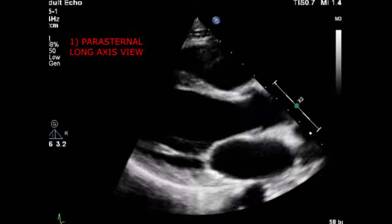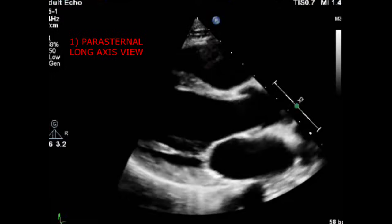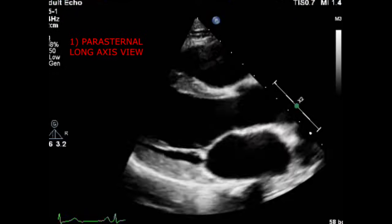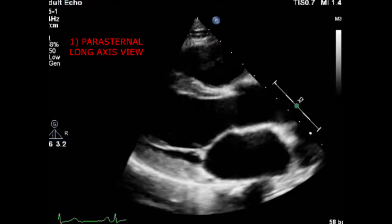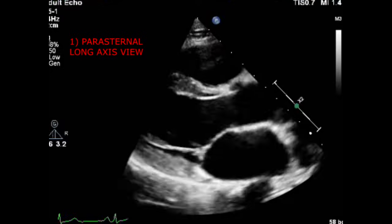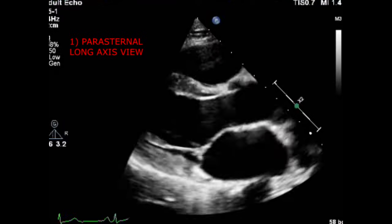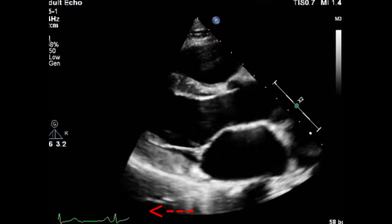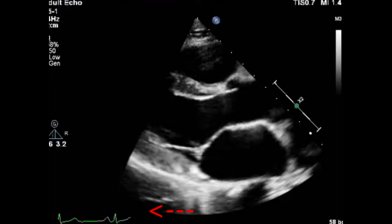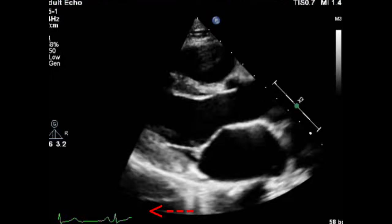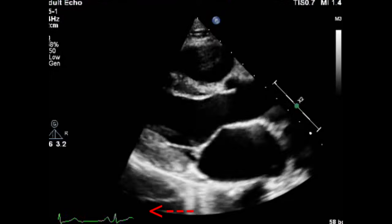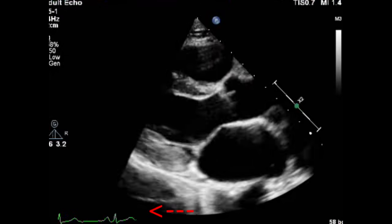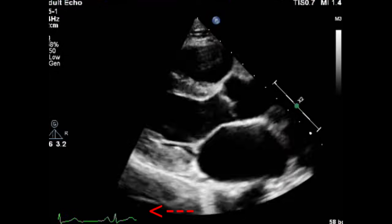The ASE and the BSE guidelines require the LVOT diameter to be measured in the parasternal long axis view. So the first thing we are going to do is get our parasternal long axis view. Make sure that you have your ECG attached and that you also have a good ECG tracing. Then get a zoom image of the LVOT.